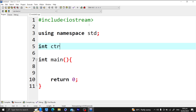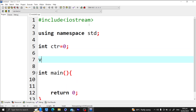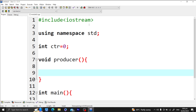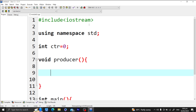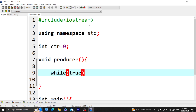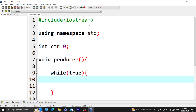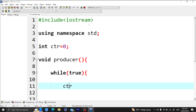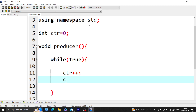Let's say we have a global variable in our program. We want to create a thread which is the producer. We wanted to create an endless thread, so we use while true, and what it does is it simply increments counter by one and displays the value of counter.